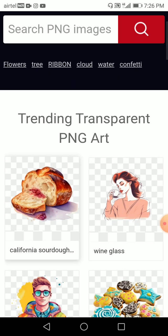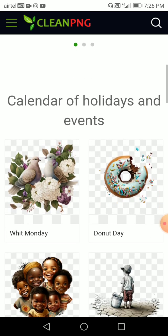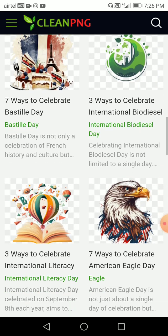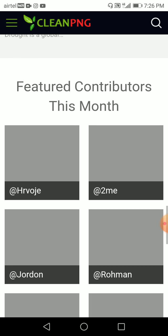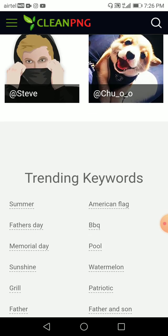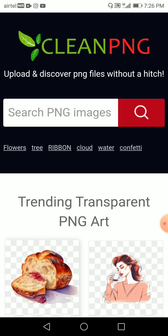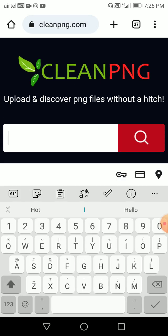So this is the interface — let's just scroll around. This is quite cool and very easy, nothing too complicated. They have trending keywords, so let me just search for something over here.